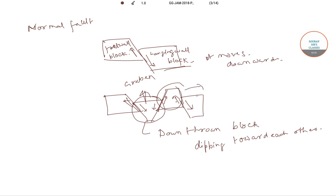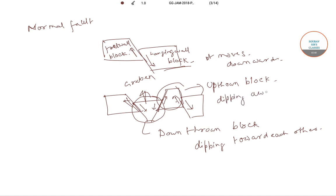And the up-thrown block between two normal faults dipping away from each other is called a horst.